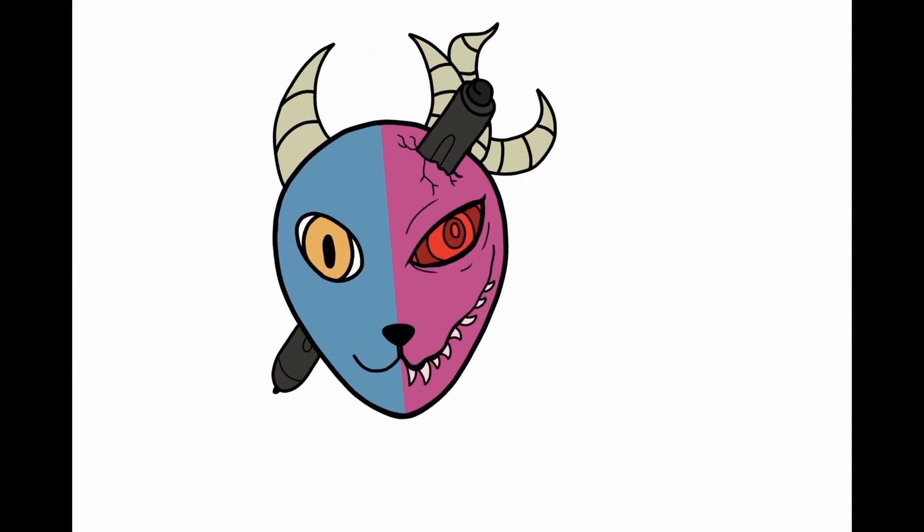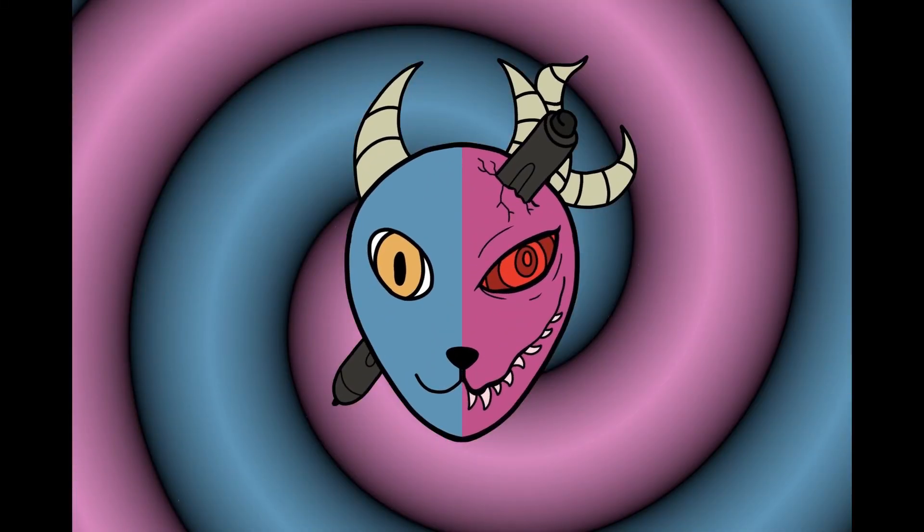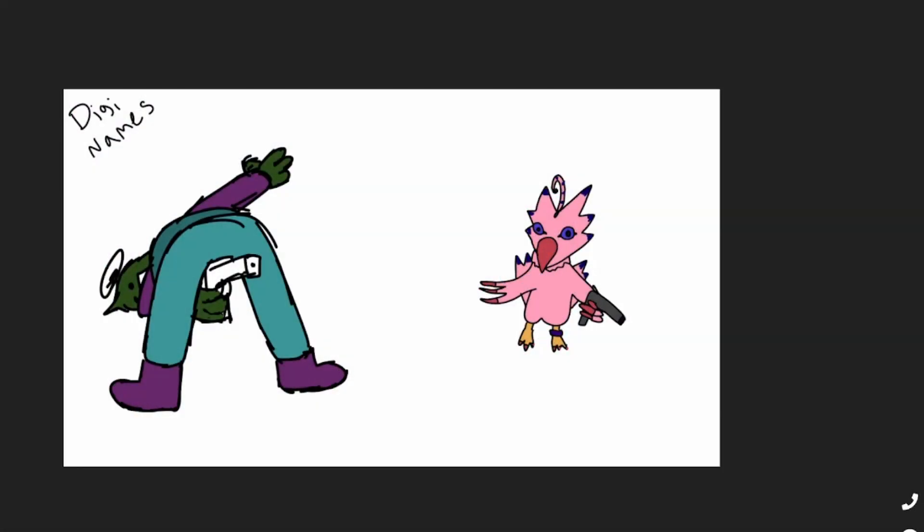What's up everyone and welcome back to another edition of D&E Doodles. That's right, it's Digimon, it's always Digimon. Sometimes it's Pokemon. That's true, sometimes it's Pokemon, it's always a Mon though. We be Monning.